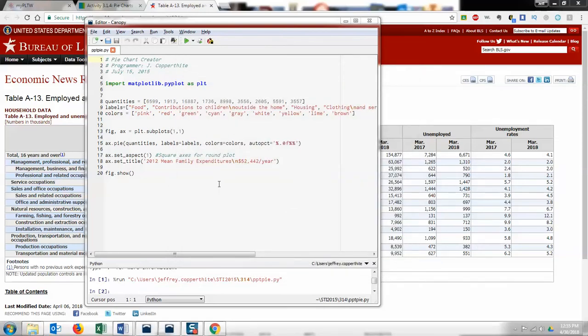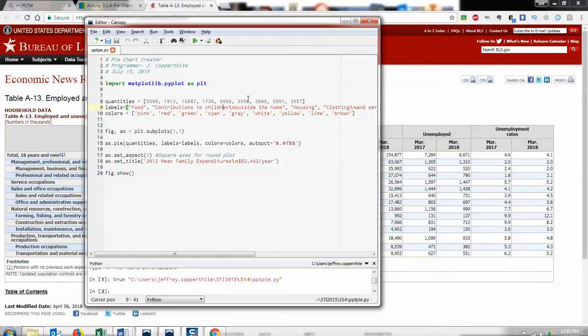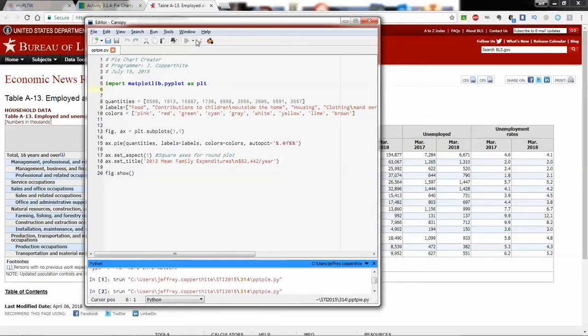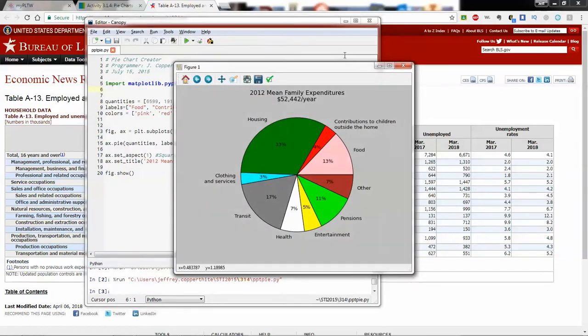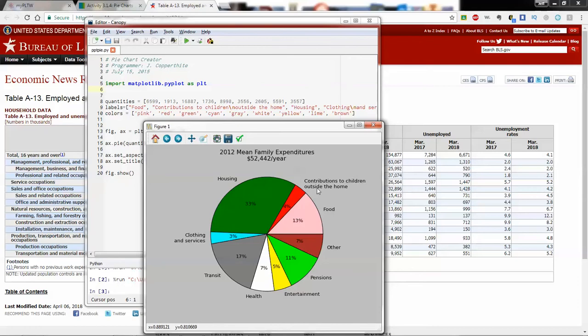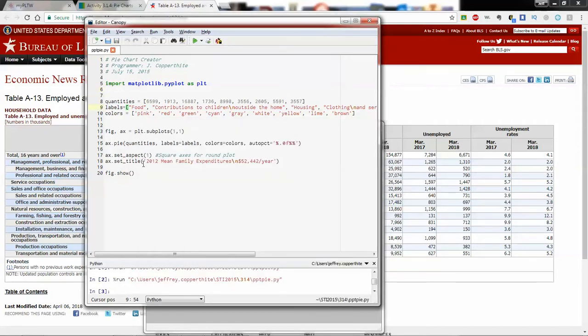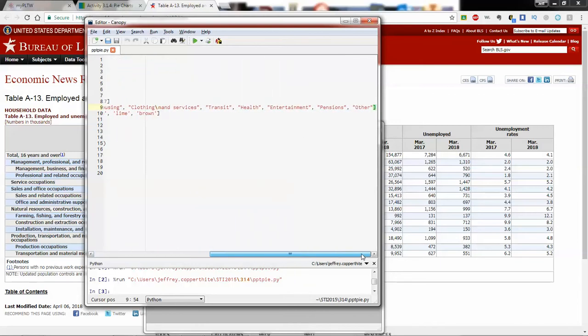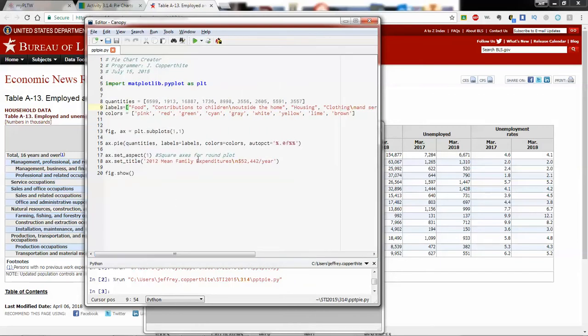We have a list for the quantities, a list for the labels. Also within this list, you'll notice here that we have this what's called an escape character. The slash N means new line or line break. You'll notice that when I had this chart run, there was contributions to children outside the home. Without this line break in here, this would actually run off the screen. We have another instance of that, clothing and services, there's a line break as well. I believe there's even a line break in the title. So if I look down at the title, sure enough, there it is, slash N. There's other things that you can use escape characters for. This is one of the instances where you're using that. There's a table of reference in the PowerPoint if you want to see other uses of escape characters.